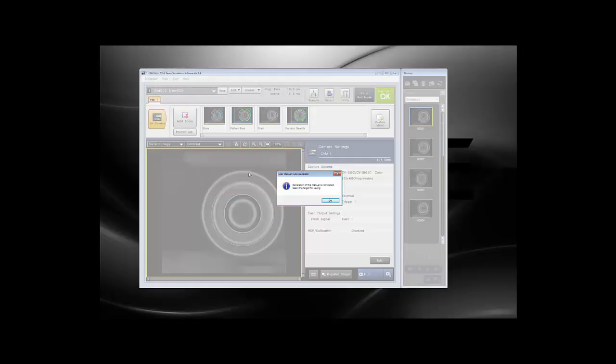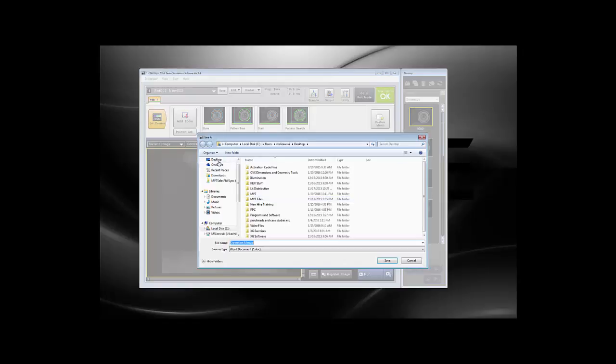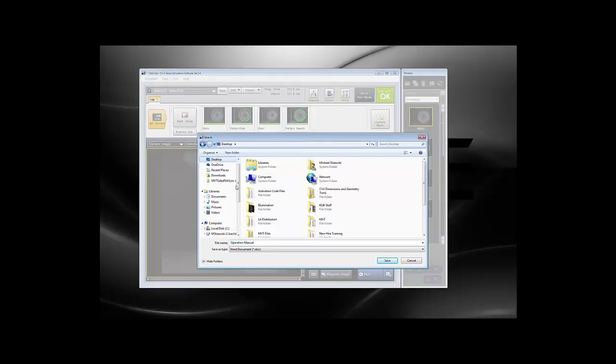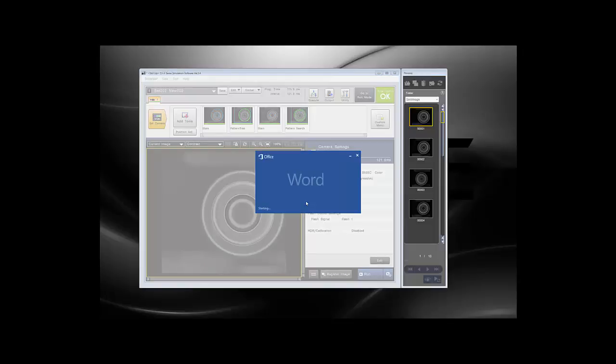When the manual has been generated, you're going to select a target for where it's going to be saved. I'll just place this on my desktop and name it Operation Manual. Then it's going to open up the Word document if you refer to the result immediately.